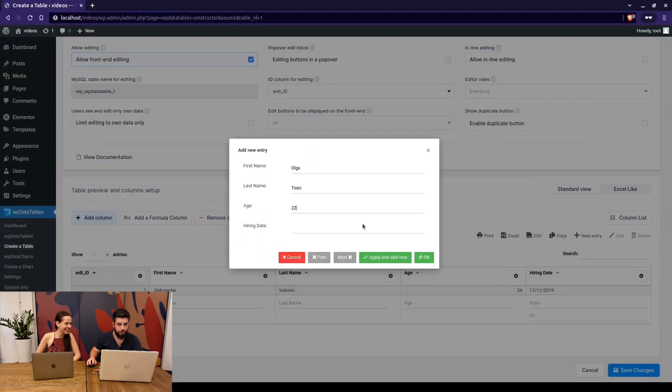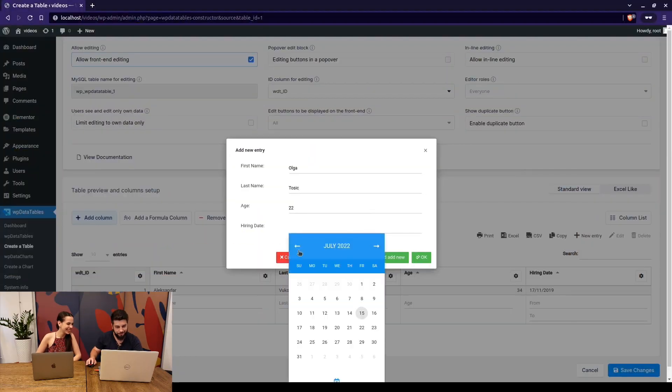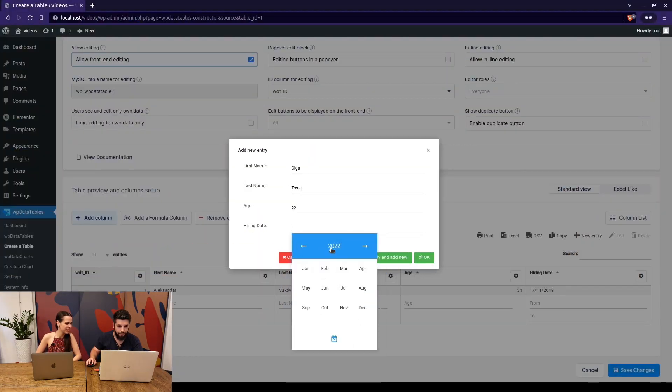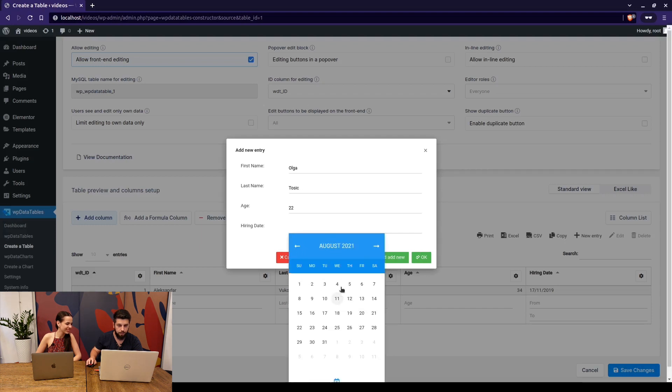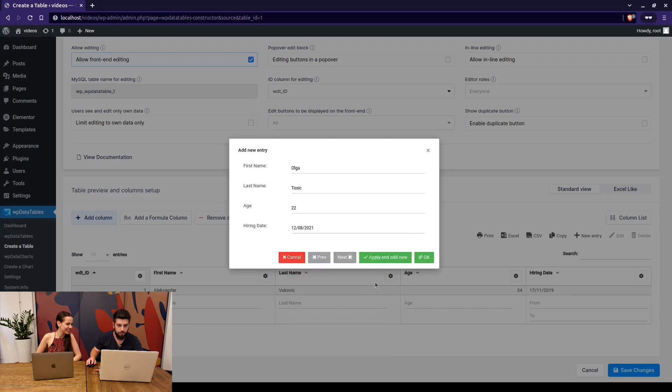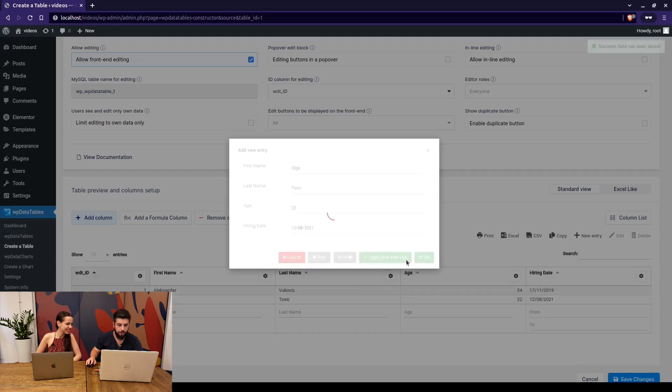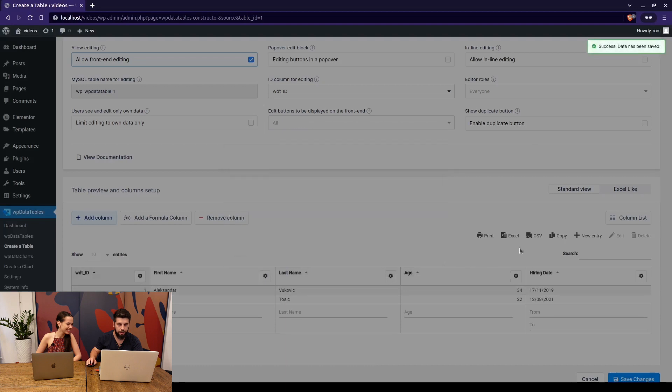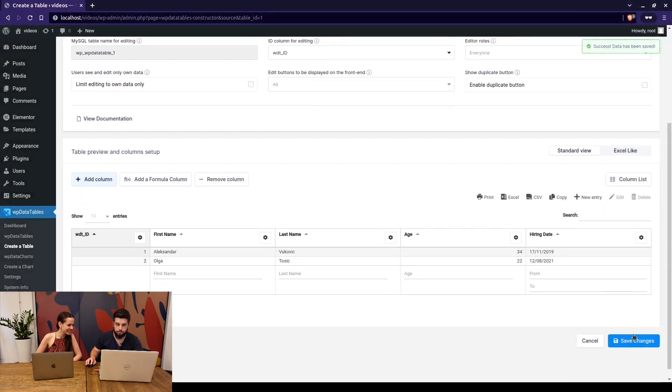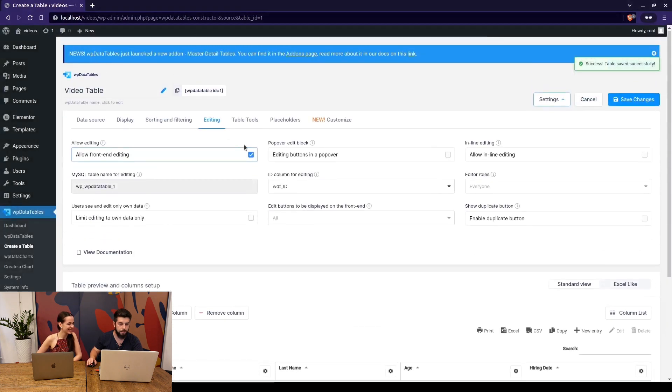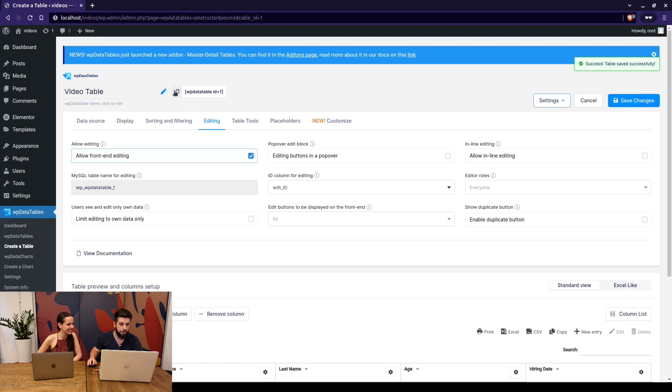Let's add a few more options. I'm 22, 22 okay. Let's go back to 2021 August 12th and hit okay.